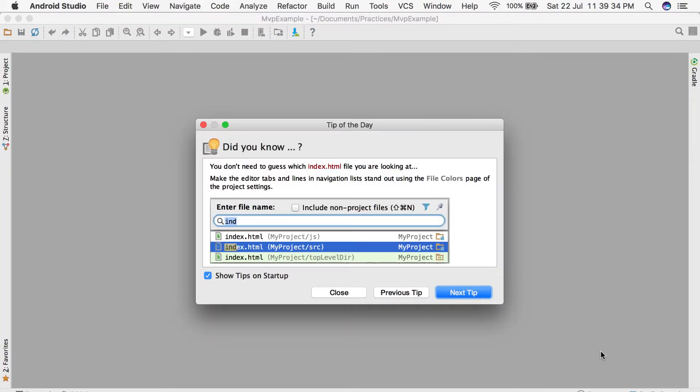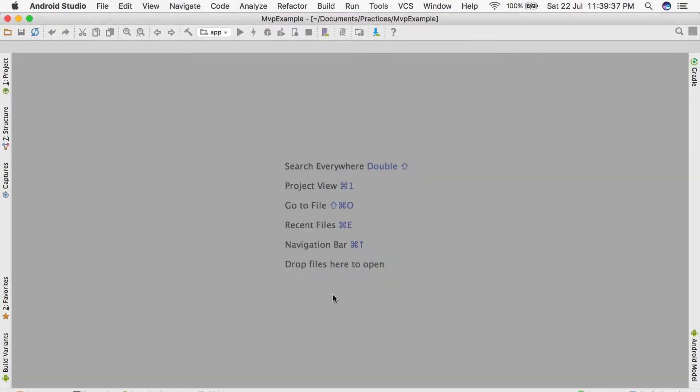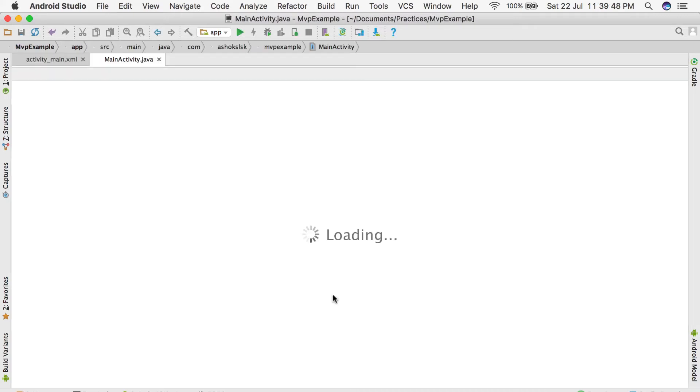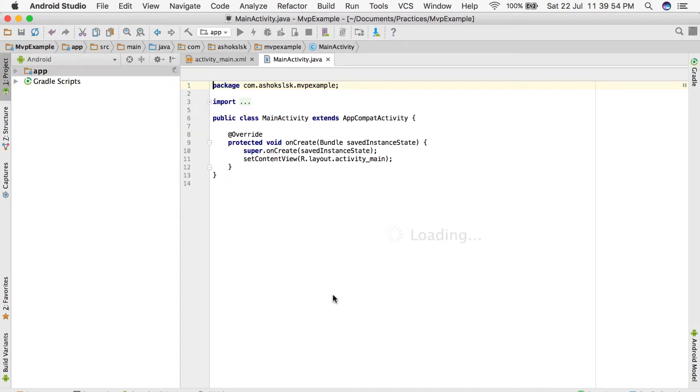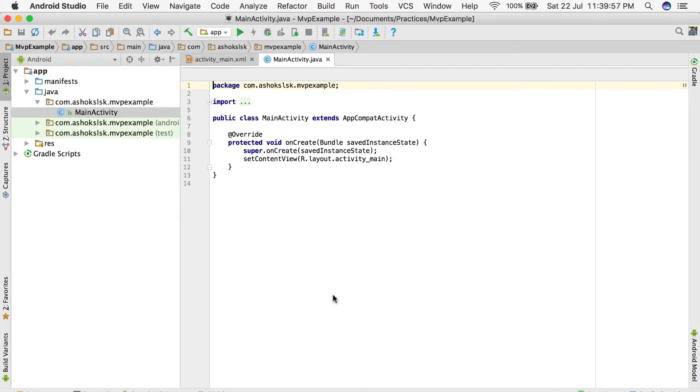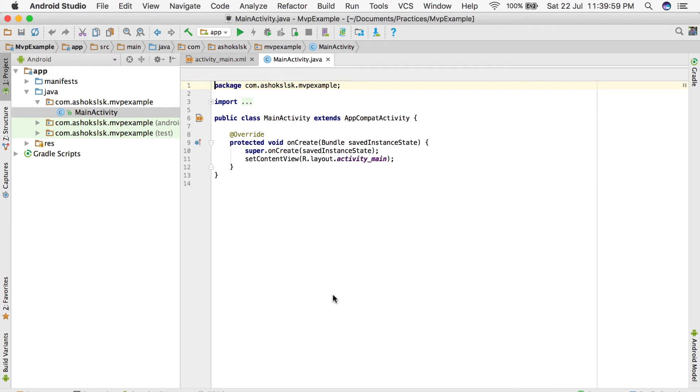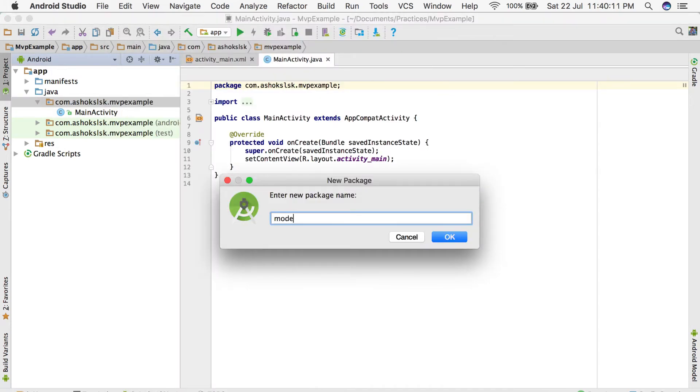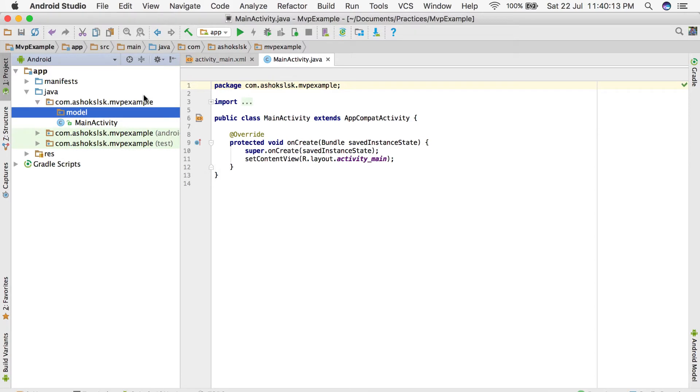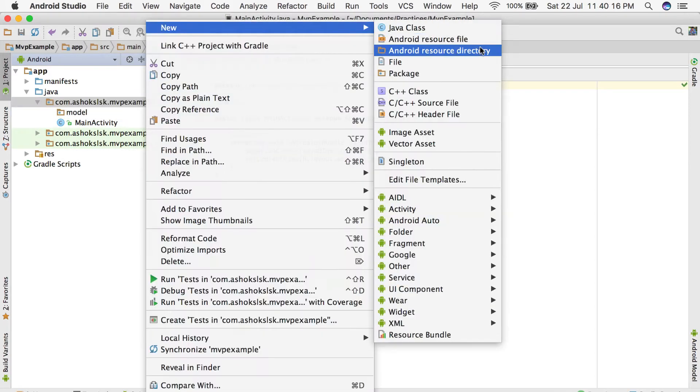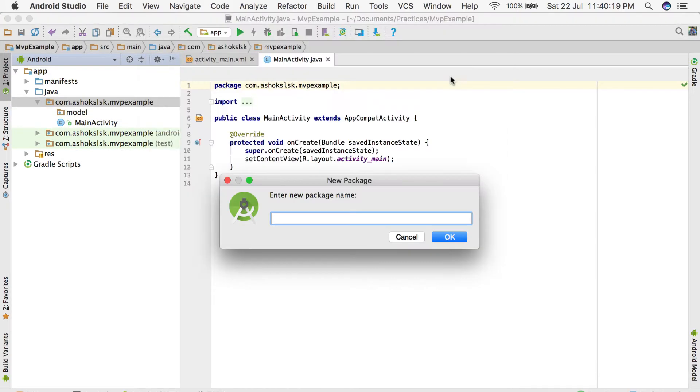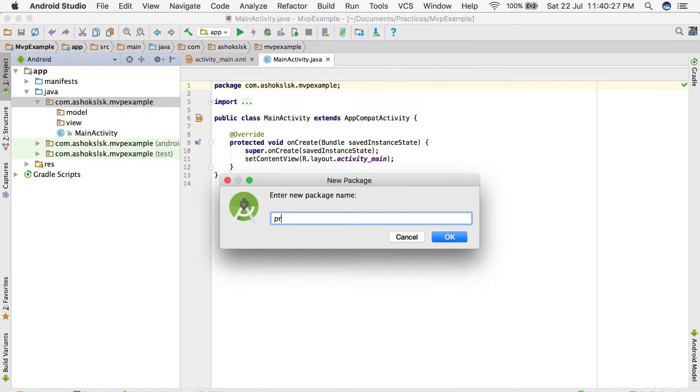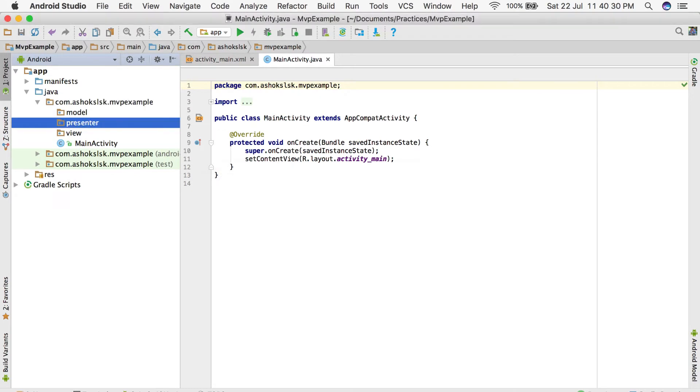We're going to create model, view, and presenter packages once the project is successfully synced with Gradle. Let's get started on creating the project packages. Create packages called model, view, and presenter.